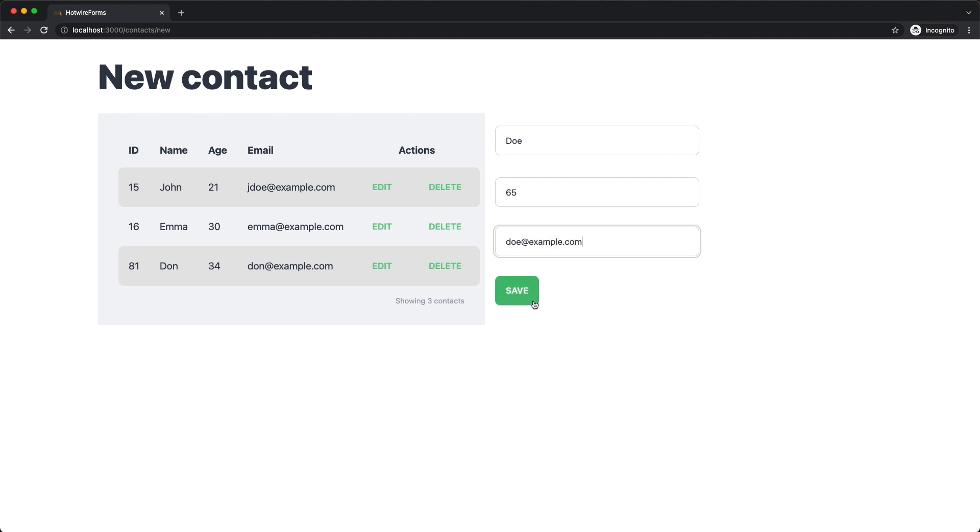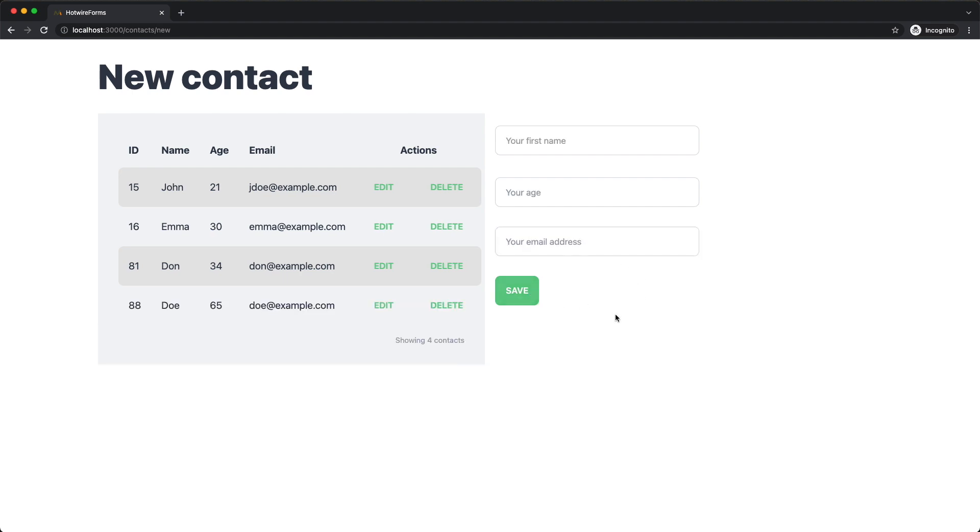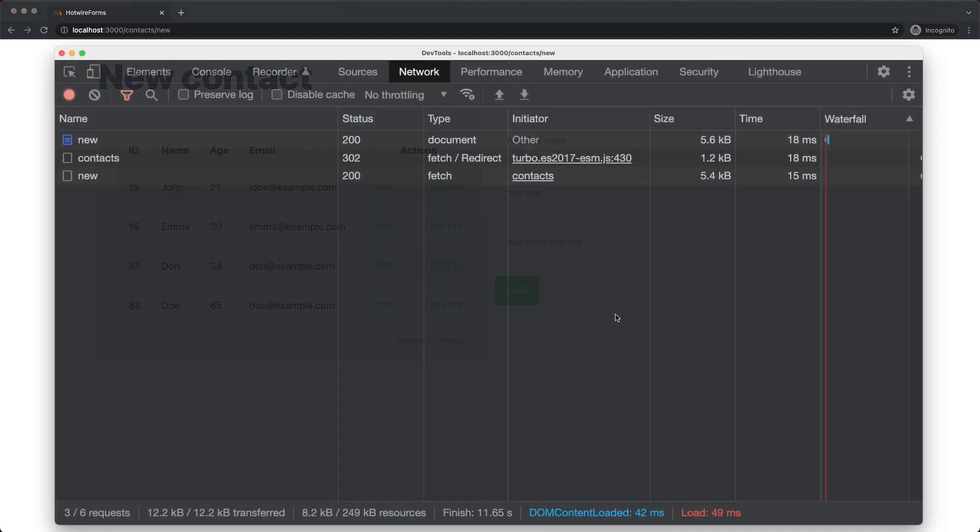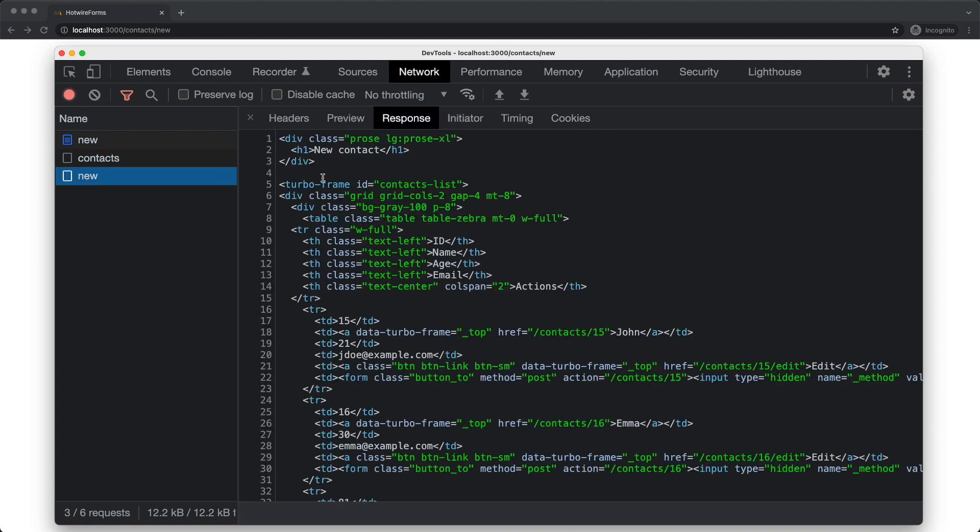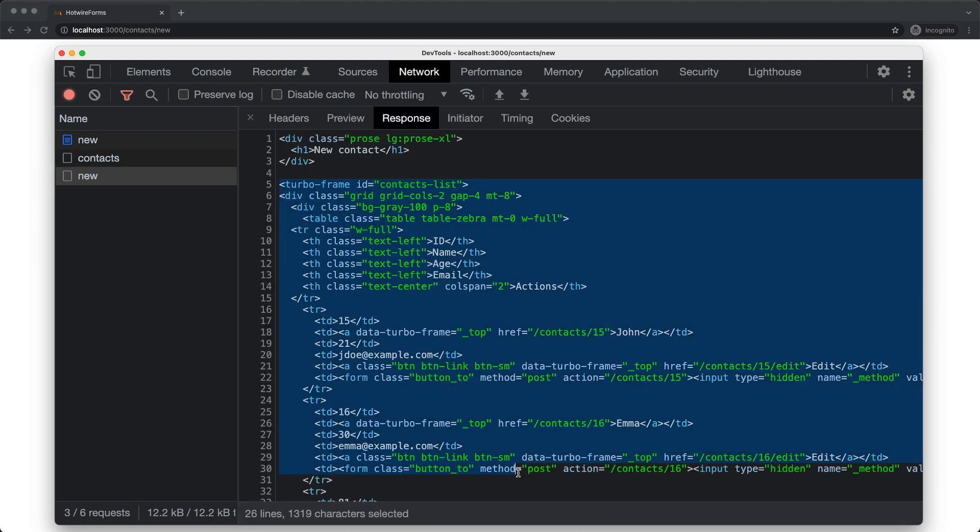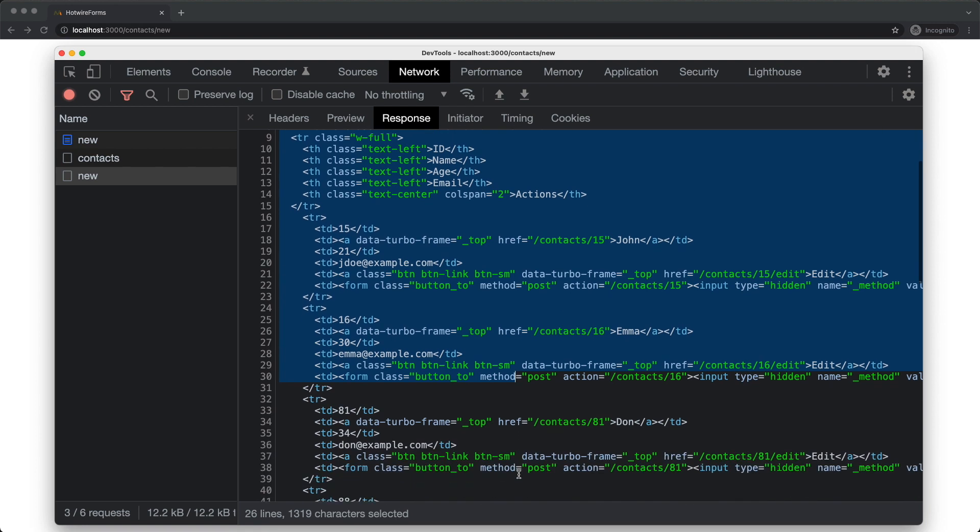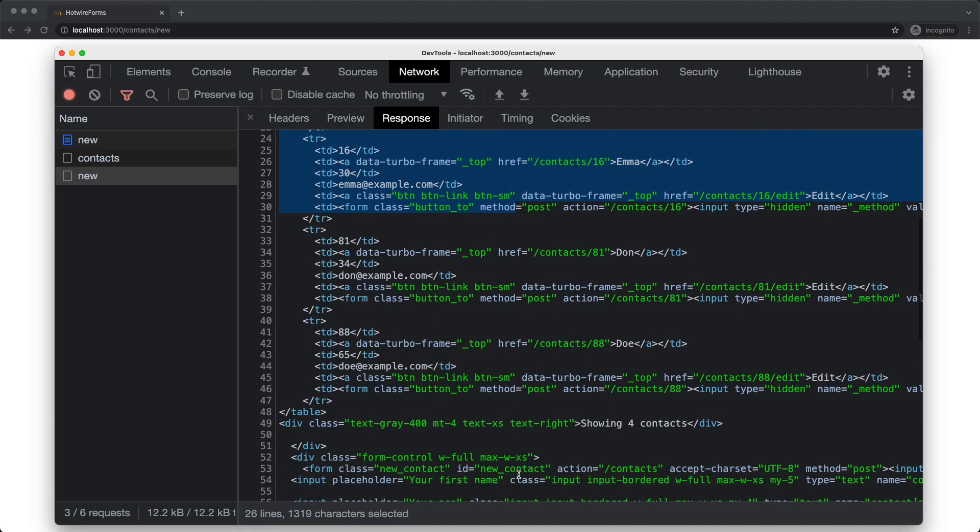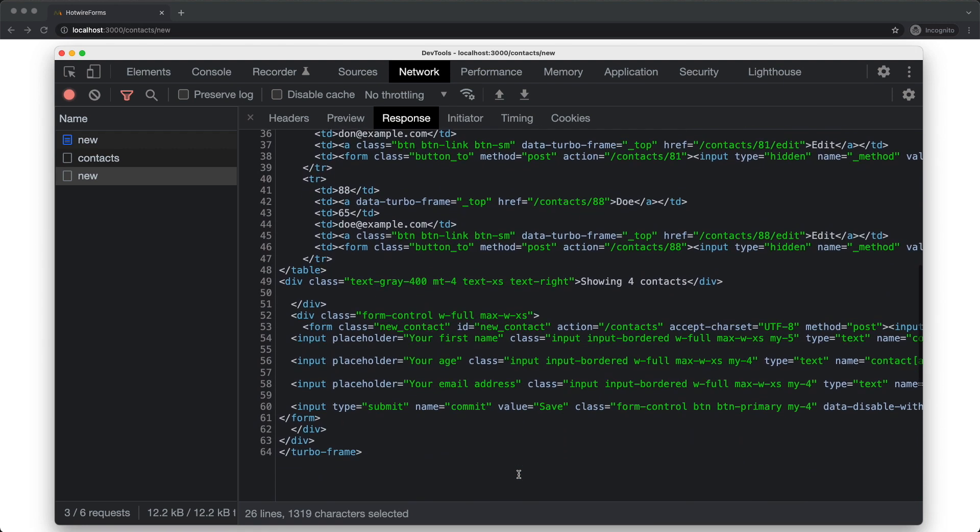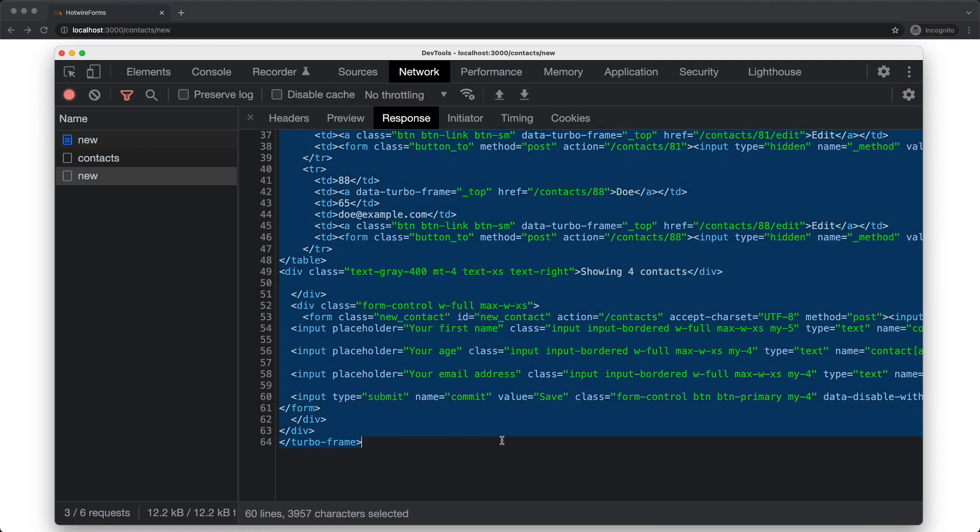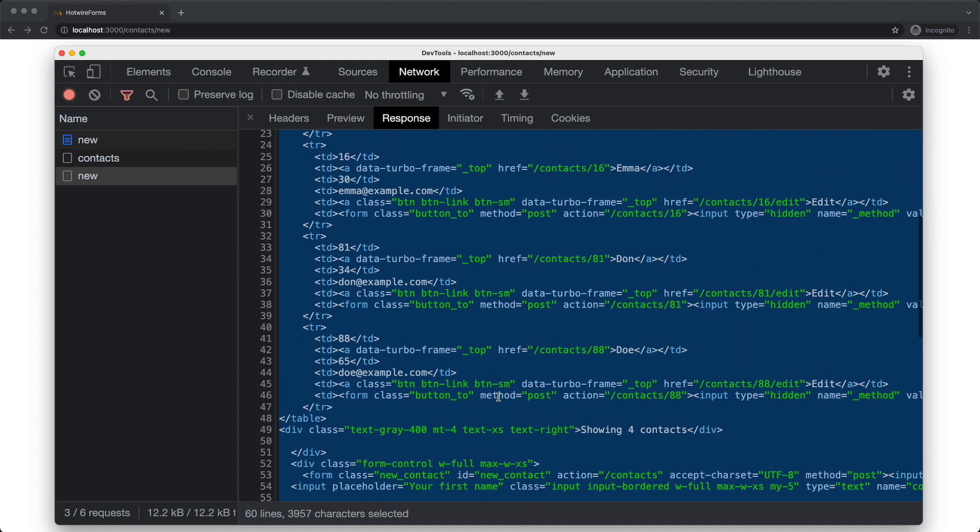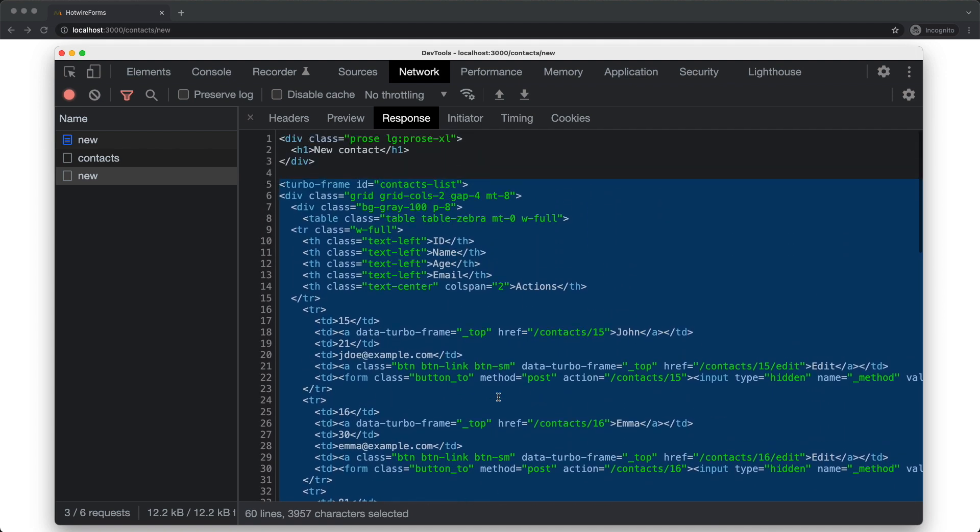And that's all we need to do. When we submit the form now, you can see that the UI feels very responsive and you can also see that the alert is gone. Let's take a look at the response. And the new action responded with just the contents of the template, no layout. And inside that response, we can see the turbo frame tag which was used to replace the contents of the existing turbo frame tag. Everything outside the frame tag was ignored.